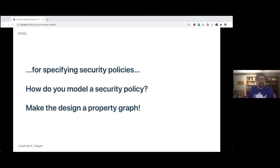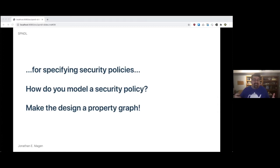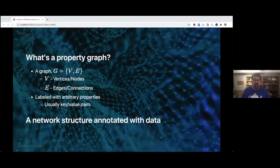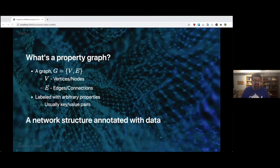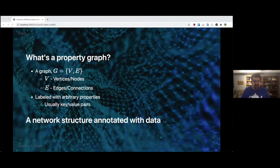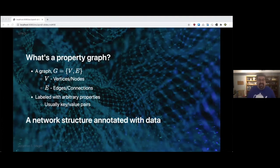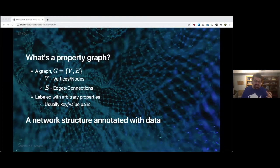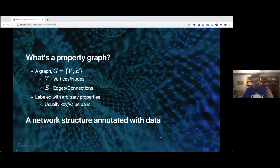For specifying security policies - it's a DSL for specifying security policies. How do you model a security policy? Simple. Make the design a property graph. What's a property graph? It's a graph, which is a mathematical structure G, which consists of two sets: V, the set of vertices or nodes, and E, the set of all edges or connections between them. That structure is labeled with arbitrary properties, usually key value pairs. Think of a network structure that's annotated with data.